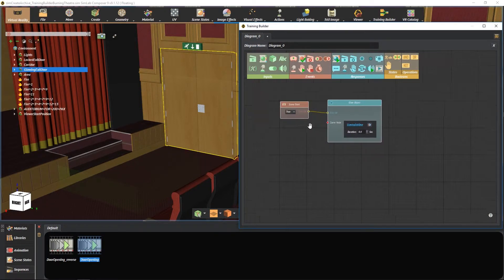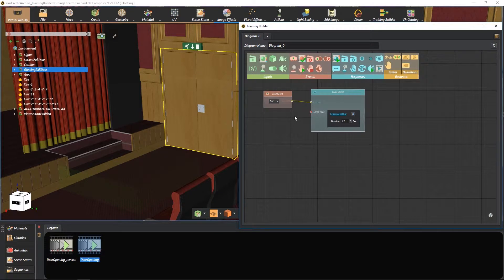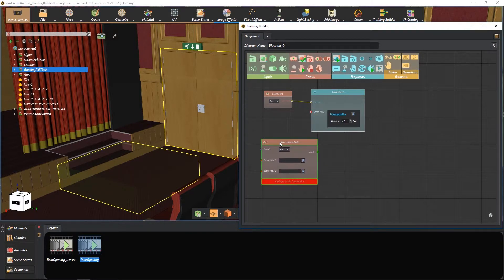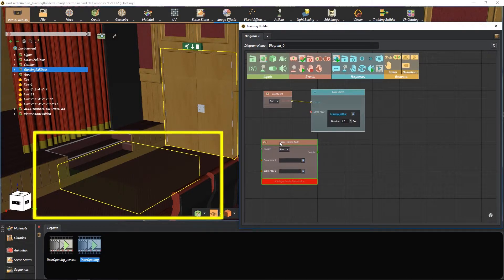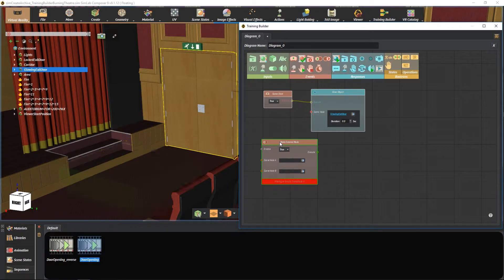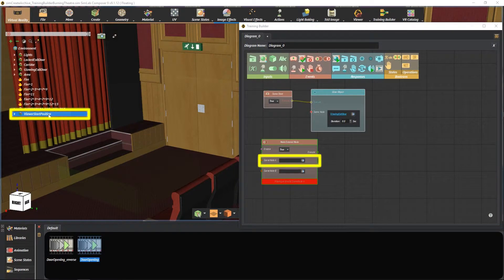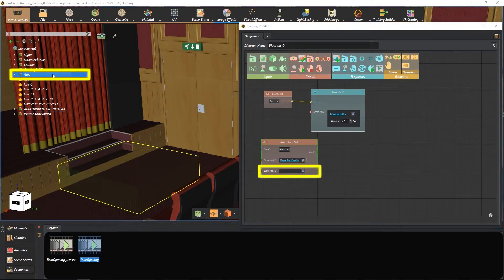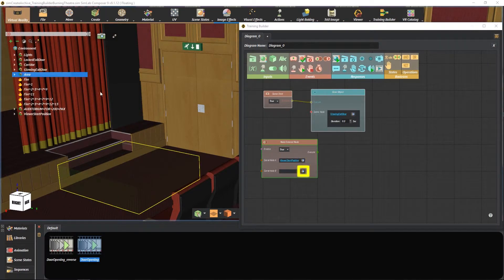For the automatic exit door behavior, select node entered node from the event section. We already have created an invisible area box with zero alpha to mark our exit door area. Select the character for node A and press here. Select the area box for node B and press here.